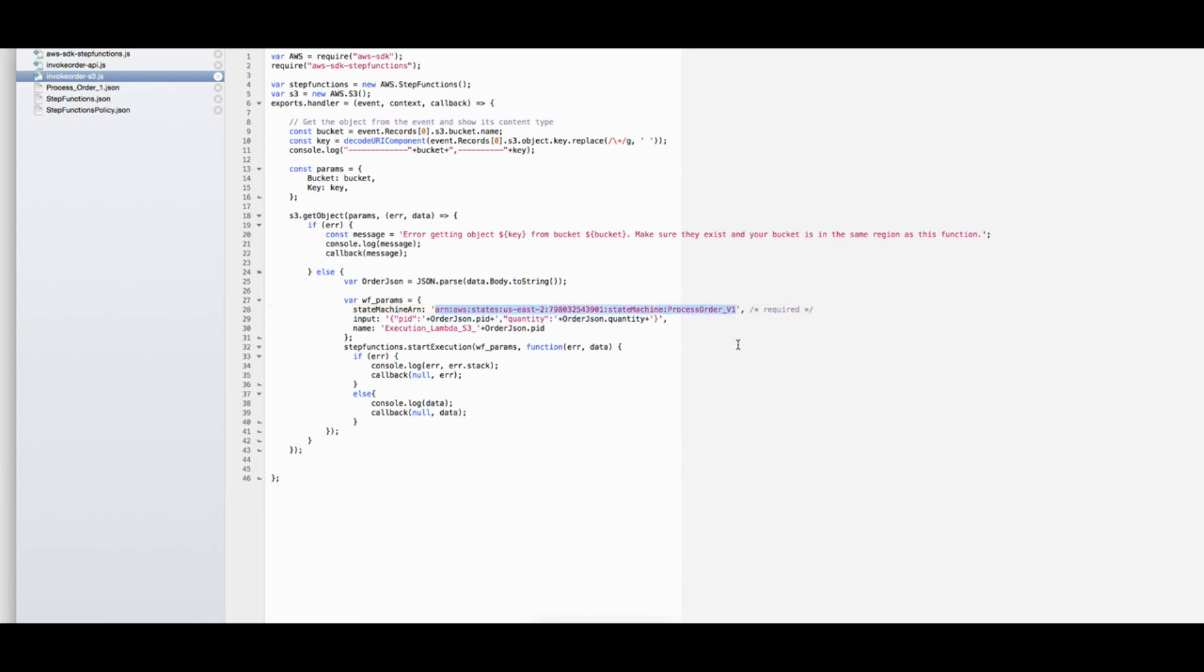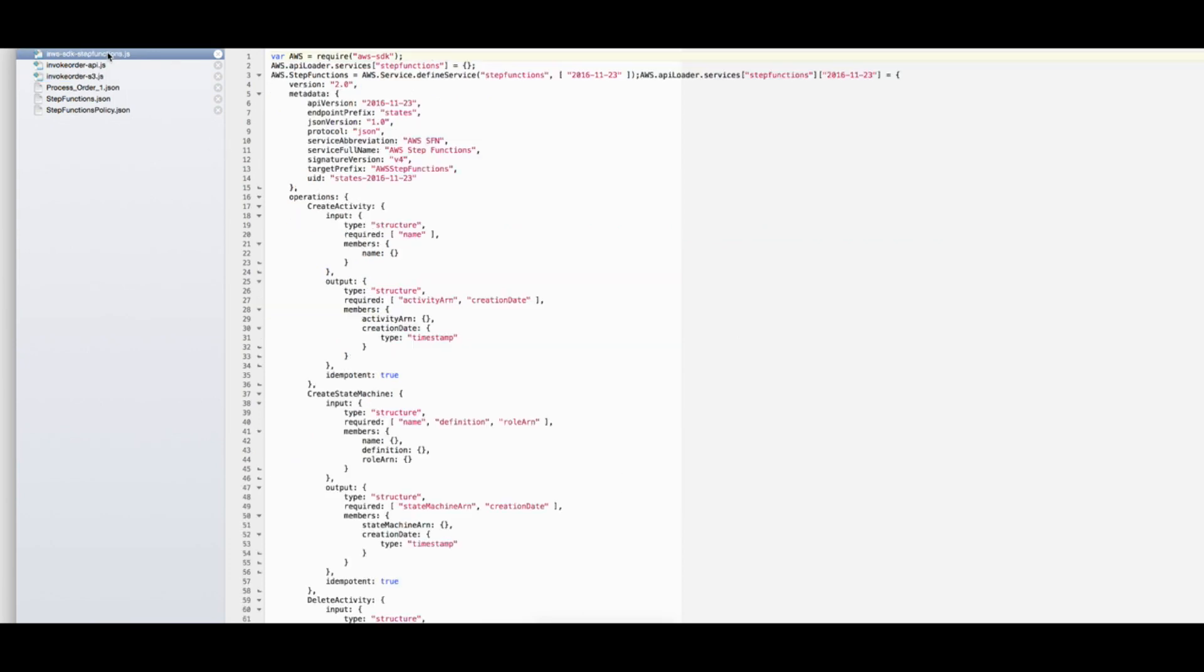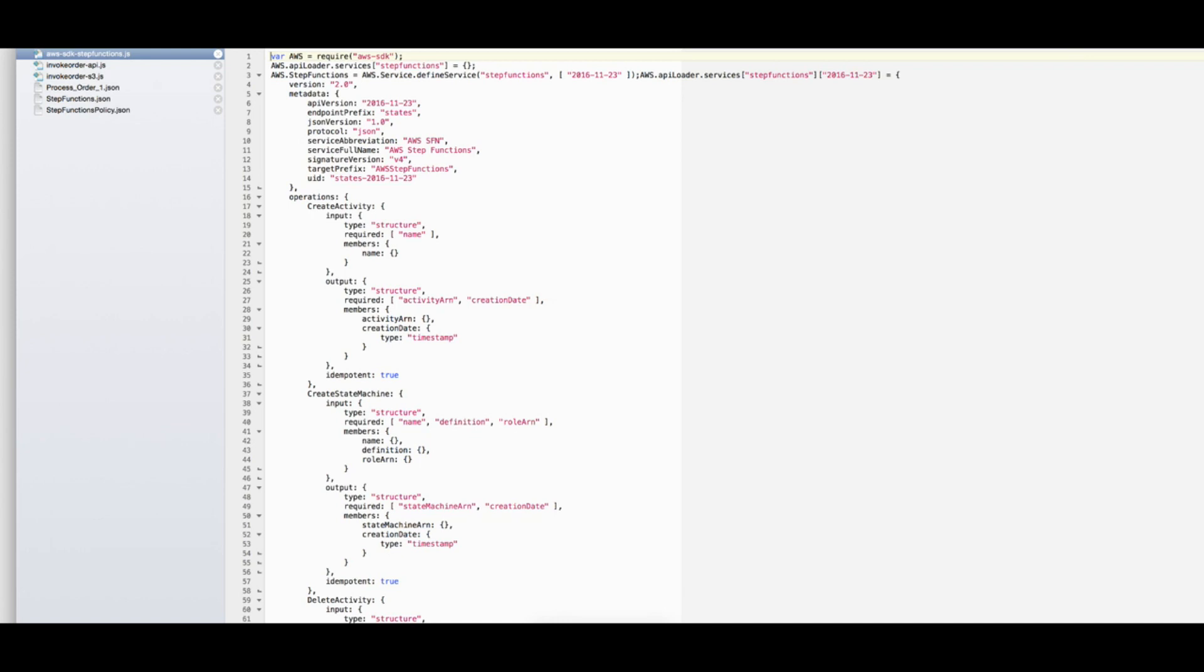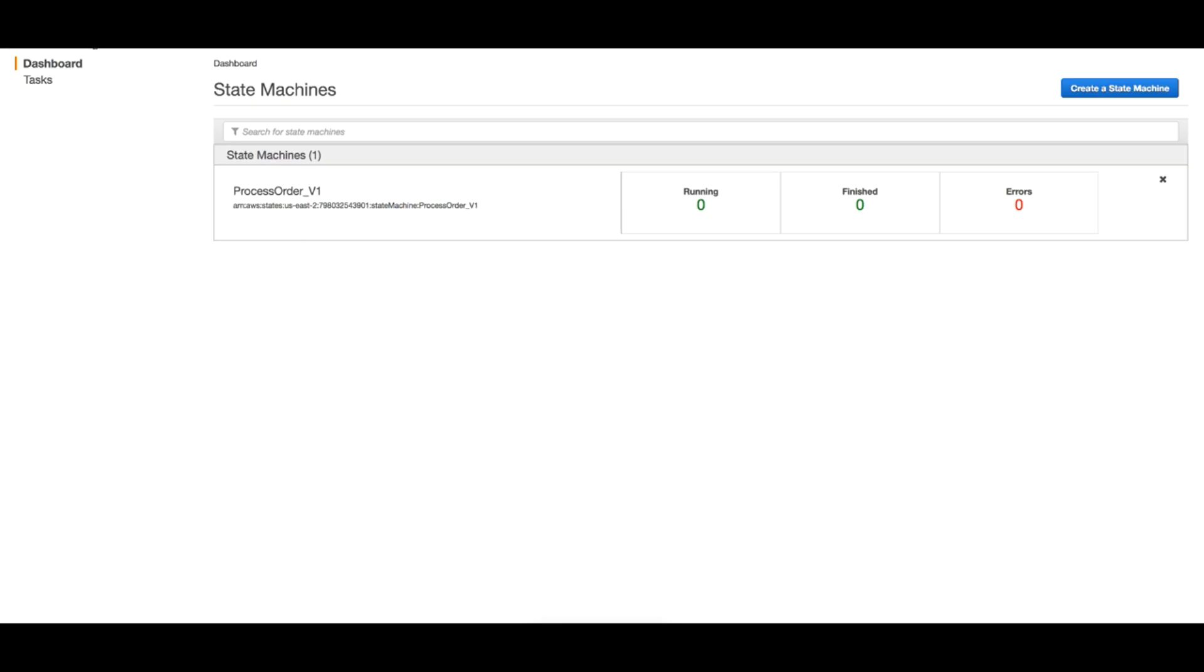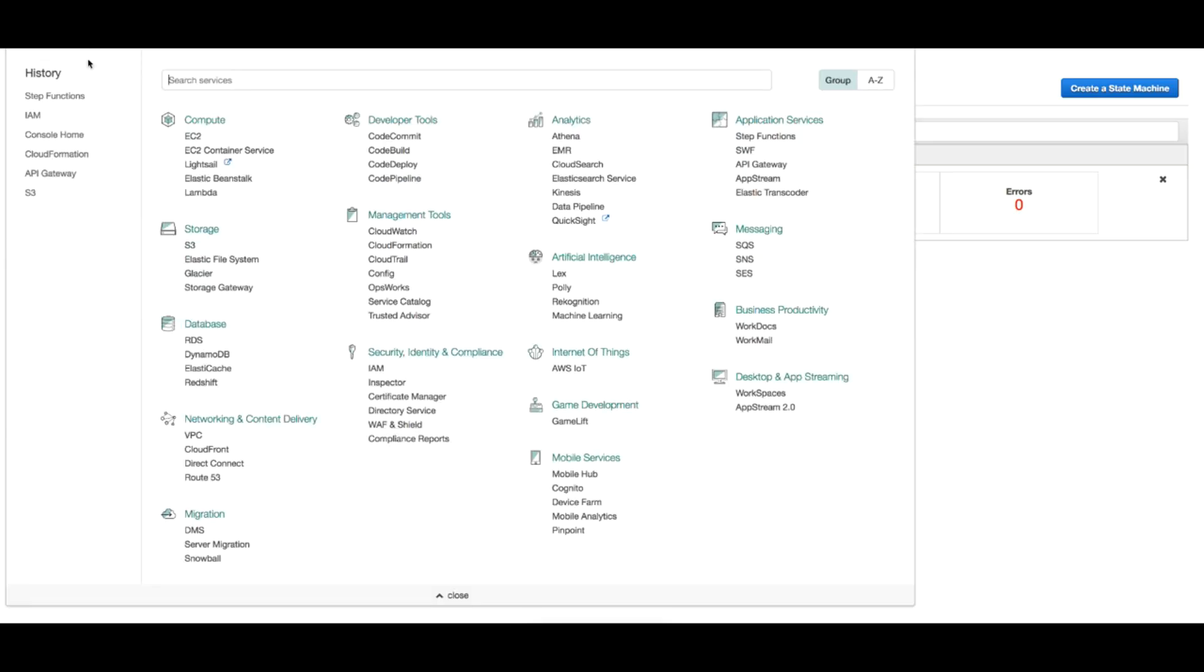So I'll just replace this ARN with the correct ARN from my environment, and you should do the same in your environment. So now I have my source code ready and I already have the SDK, the Step Functions SDK created from the last lecture. I will package these two files into an archive and I will use this archive to create my Lambda function.